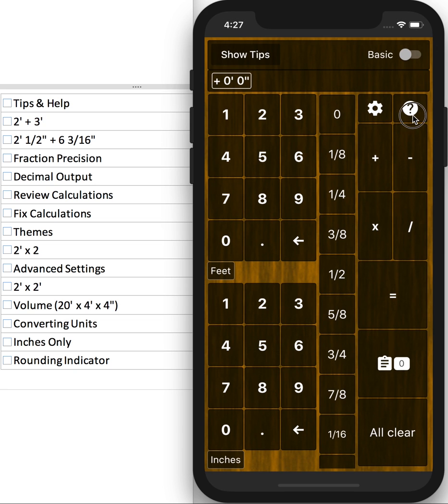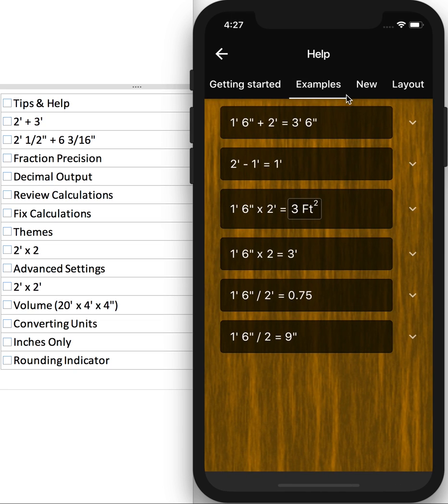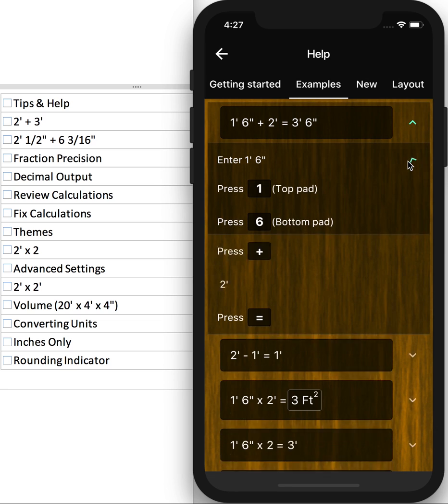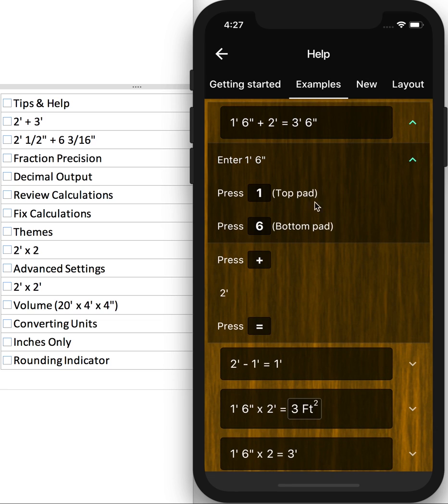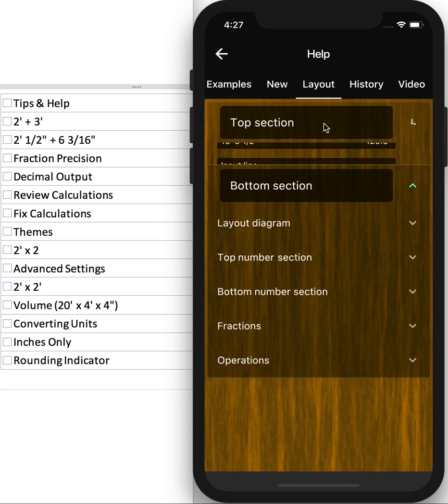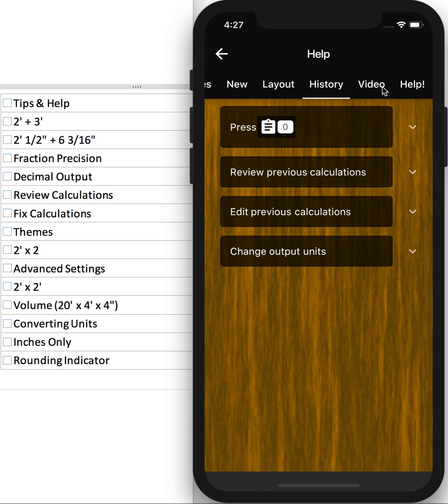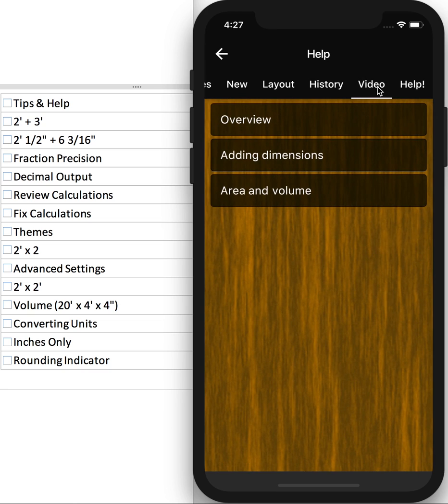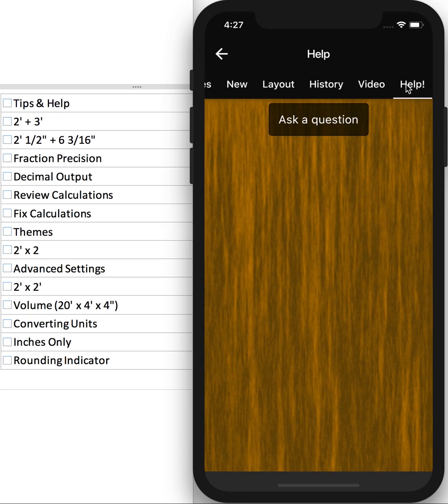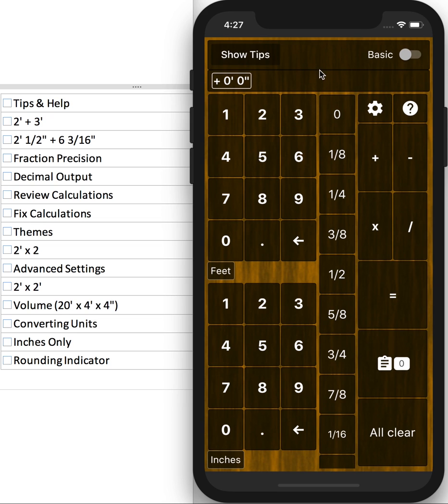So also check out the Help, where I have a bunch of examples. Every time you see a down arrow, you can expand and see more detail, view the layout, learn about the History feature, watch a few videos, and if you get stuck or have a question or any sort of comment, feel free to reach out, ask a question, and I'll usually get back to you within the hour, if not later that day.